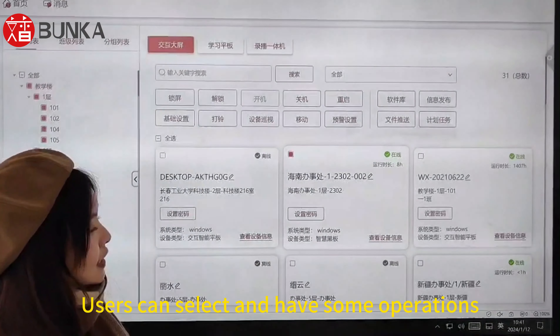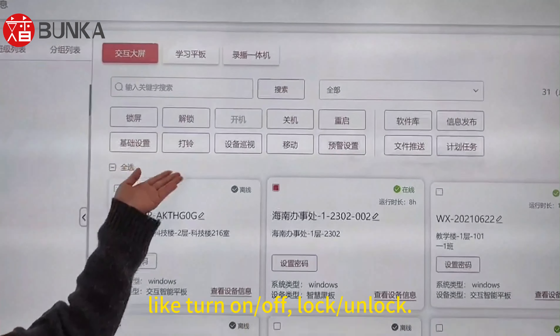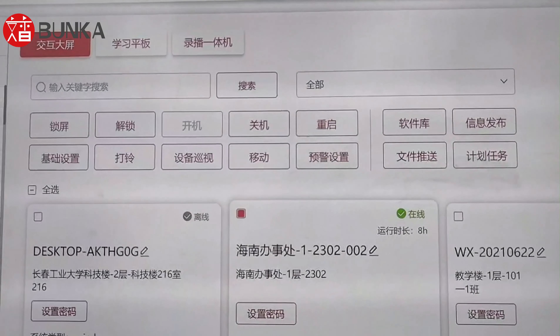Users can select devices and perform operations, like turn on or off, and lock and unlock.